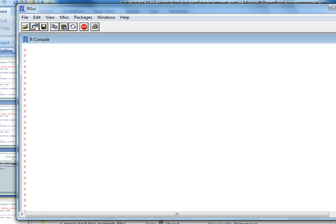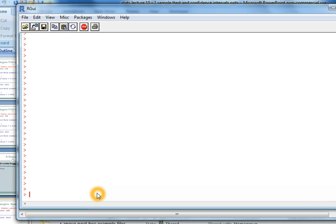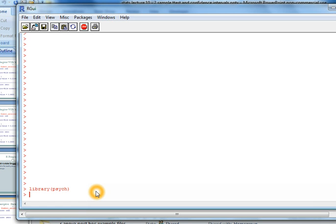If I go to the cursor here and type library(psych), it's activated. I didn't have to reinstall that package. This is a new instance of R and I was able to reactivate that psych package. So once you install it you shouldn't have to do that ever again on that particular computer.